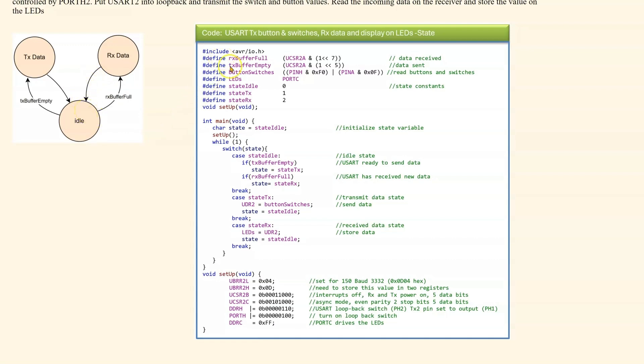So looking at this, these are the same defines as in the previous code. We do have the state constants, idle, transmit and receive. We defined our state variable and initialize it at state idle.